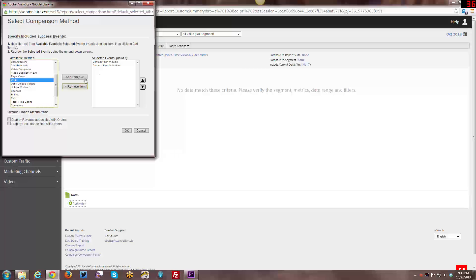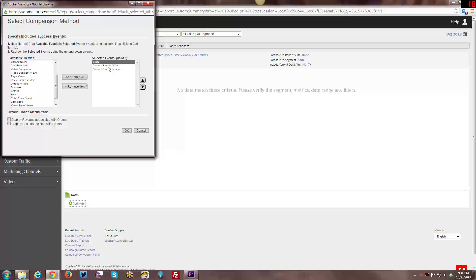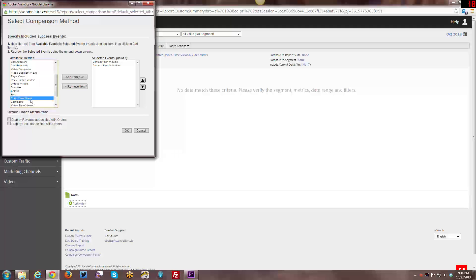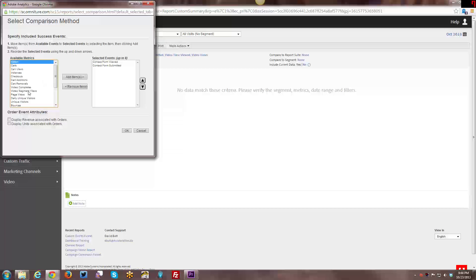You would see how many times the contact form was viewed and how many times it was submitted. You can get the conversion rate between those. Then you can also add, like if you wanted to take a look at overall site visits and put that at the top, or you could do entries. There's a number of things that you could add, whatever makes sense if you had an e-commerce site.